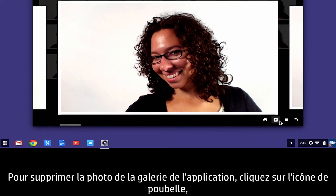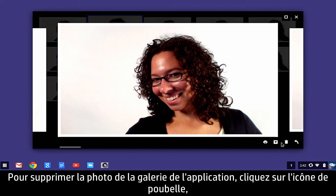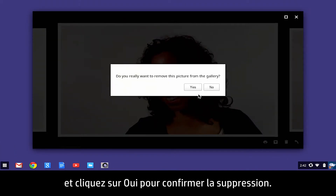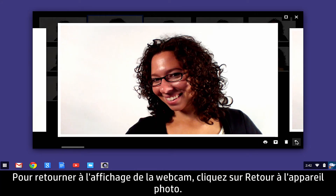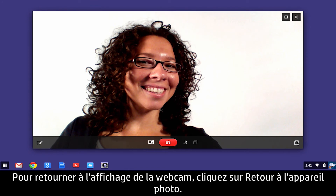To delete the photo from the gallery app, click the Trashcan icon button and click Yes to confirm the deletion. To return to the webcam live feed, click Back to Camera.